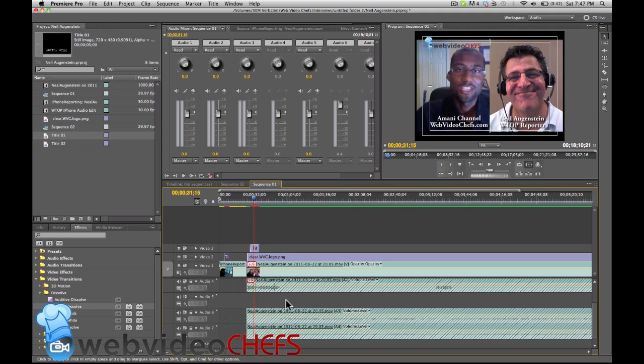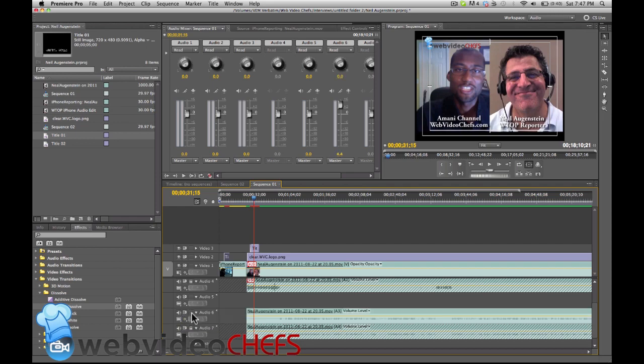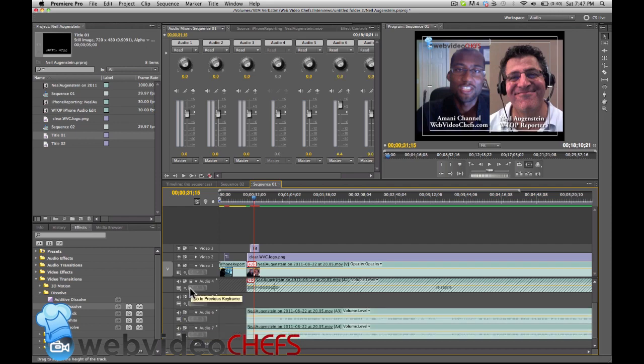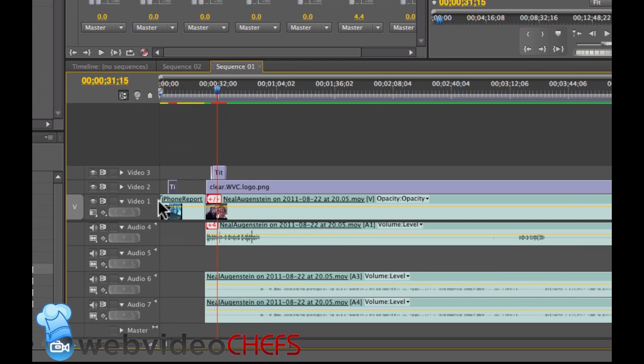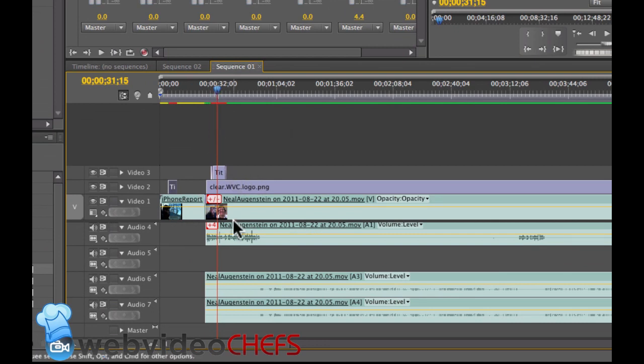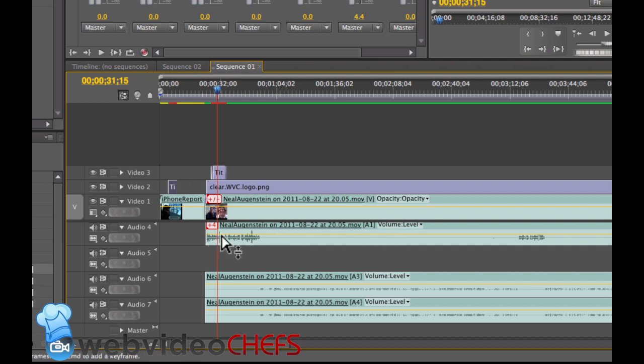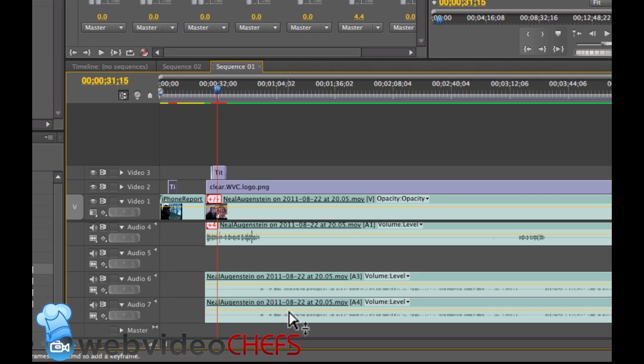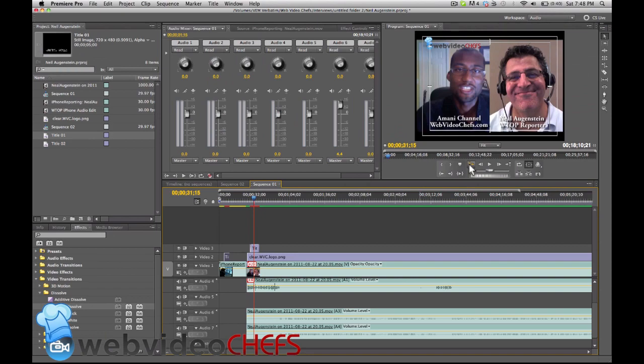Let me unlock these real quick here. Once you import your video, you have the video tracks here, and then you have the audio tracks. This top one, this audio four, is my interview, and then audio six and seven, that's Neil's sound.